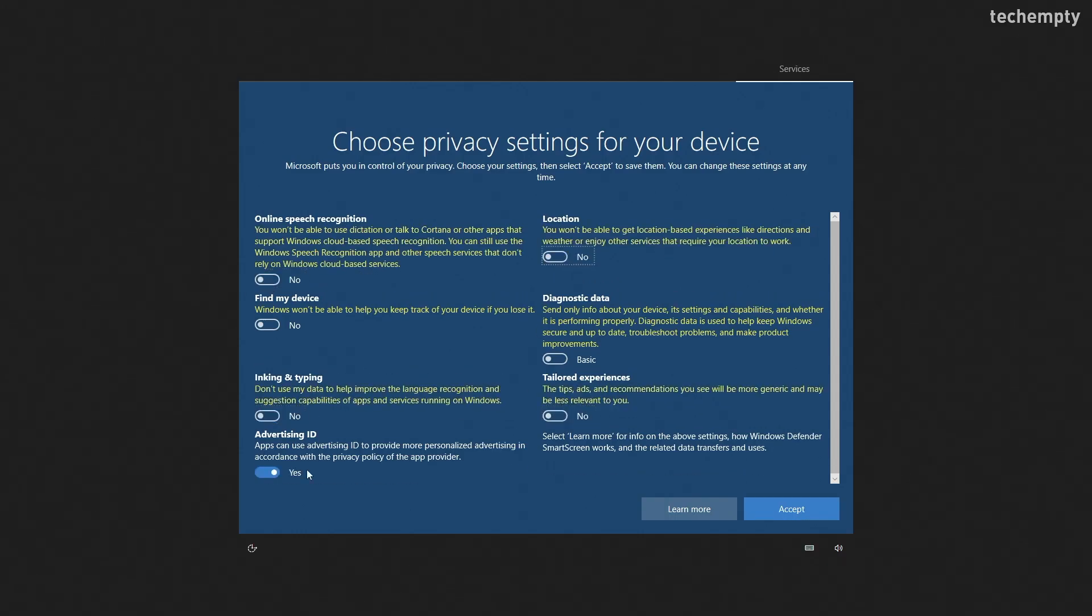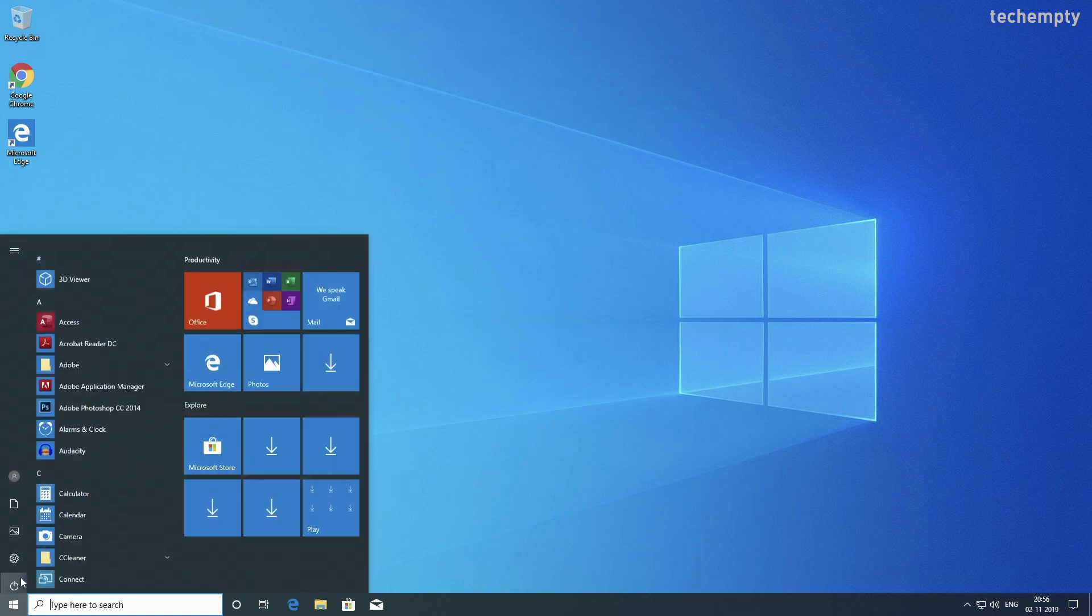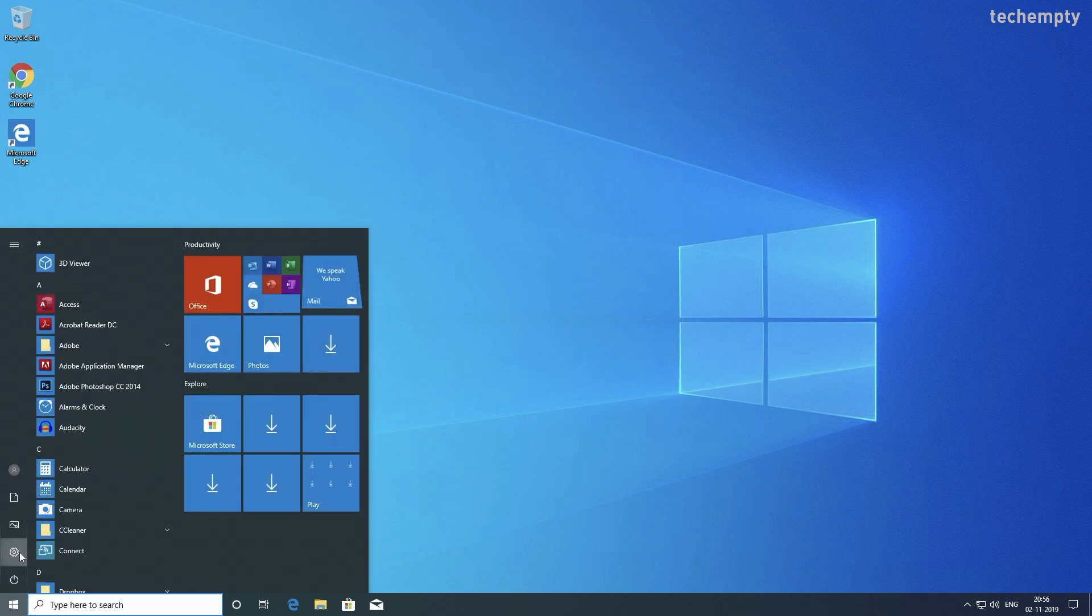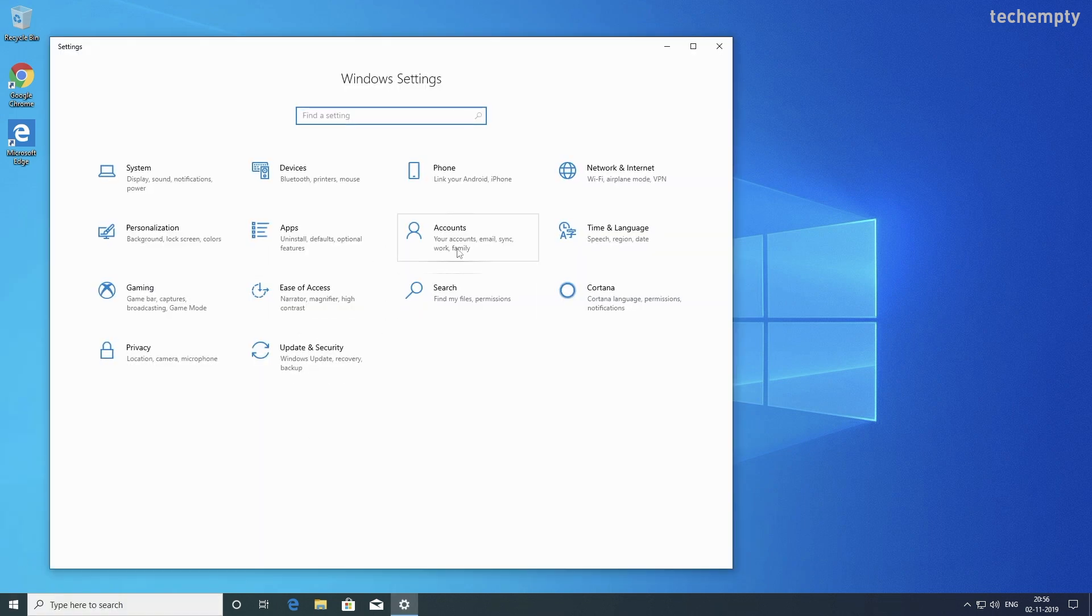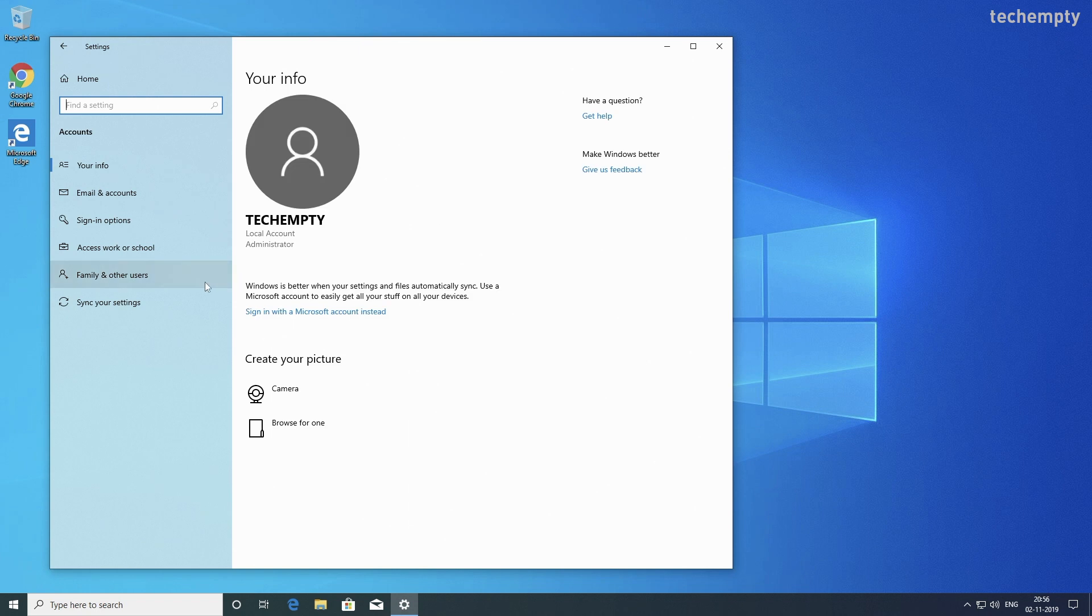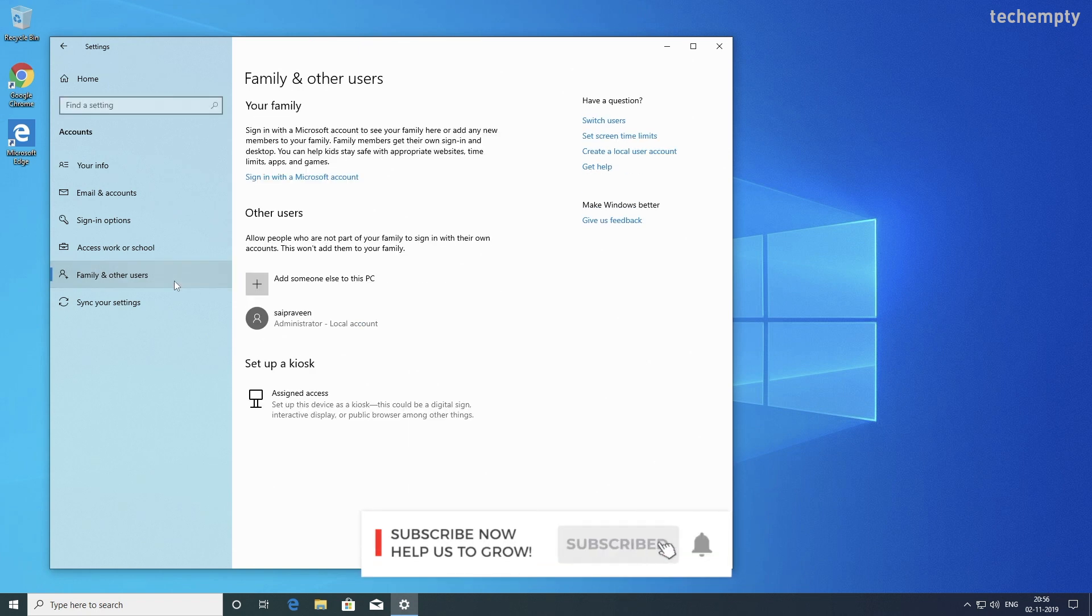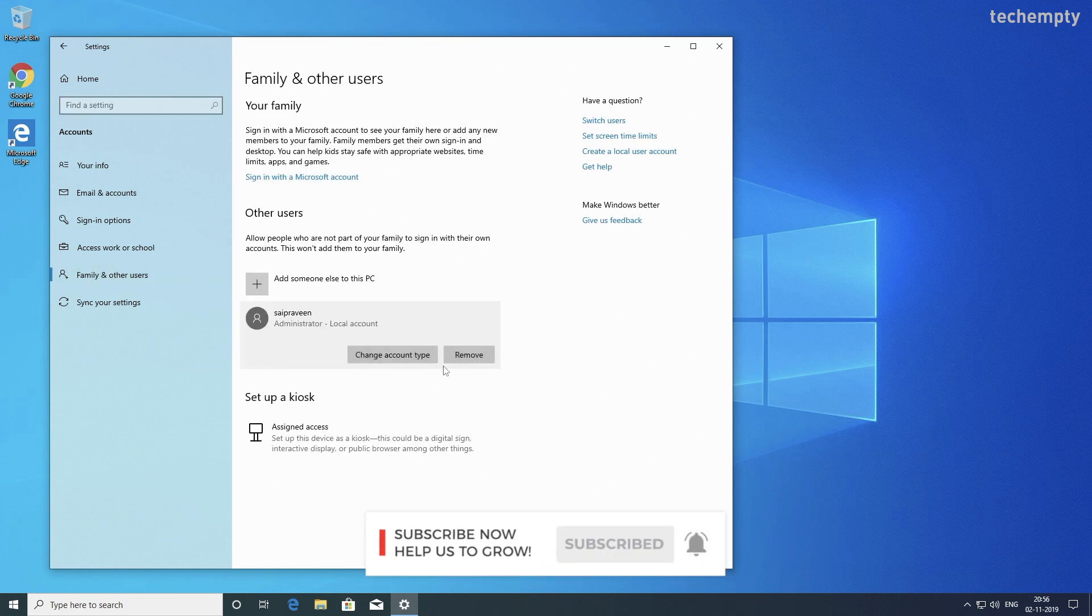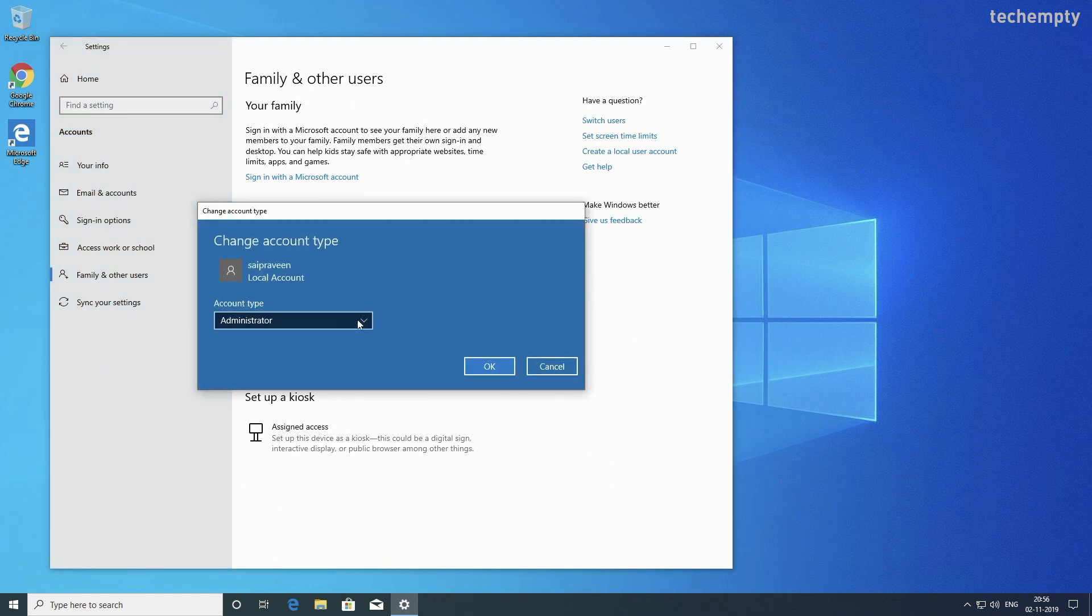Once you set up the new user, go to Settings. Then Accounts. Then Family and other users. Here change the account type of Sai Pravin to the standard from the Administrator.